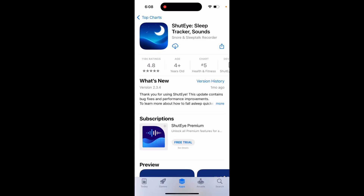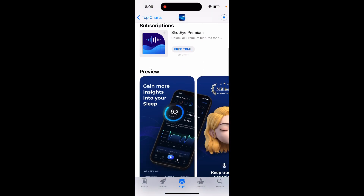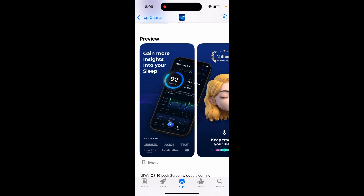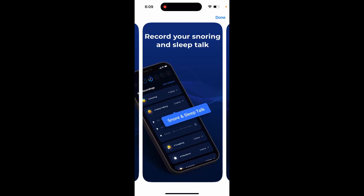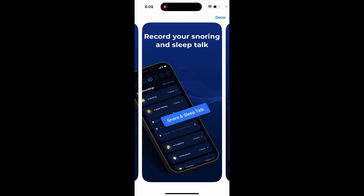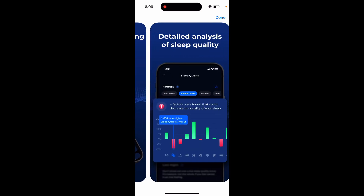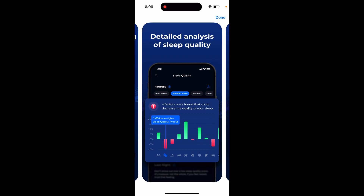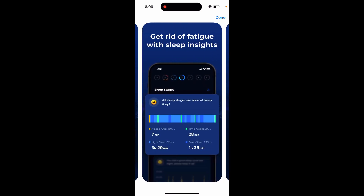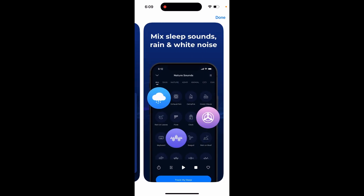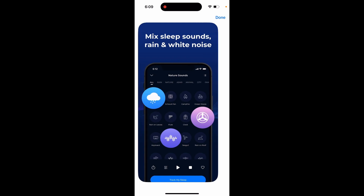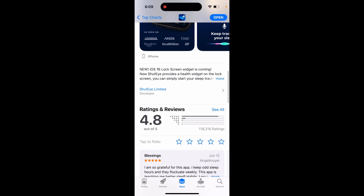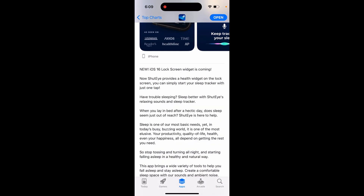Here's an interesting and growing trending app — ShutEye Sleep Tracker. This is one of the top apps to track your sleep and gain more insights into your sleep quality. It detects issues like snoring, sleep talking, and coughing, and can help you analyze your sleep quality, get rid of fatigue, detect the risk of sleep apnea, and mix sleep sounds and white noise to help you fall asleep faster.